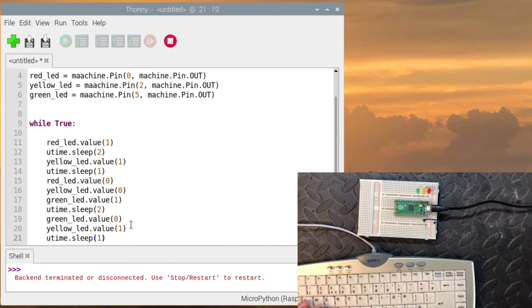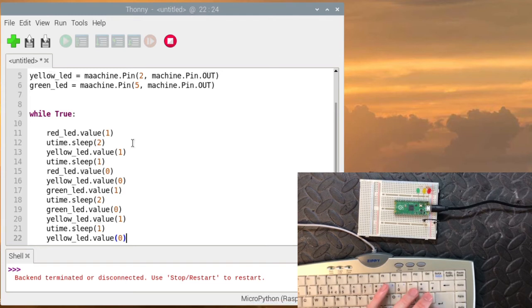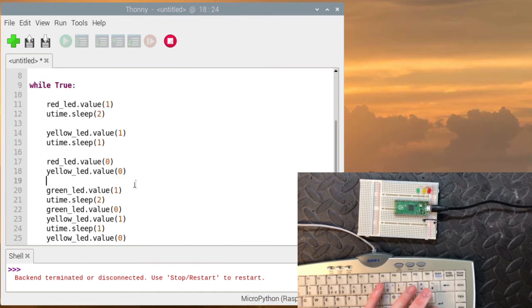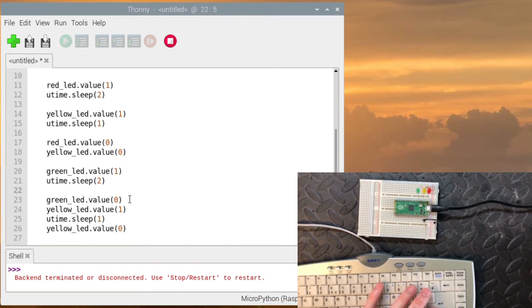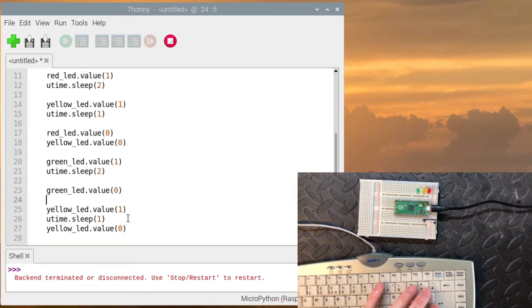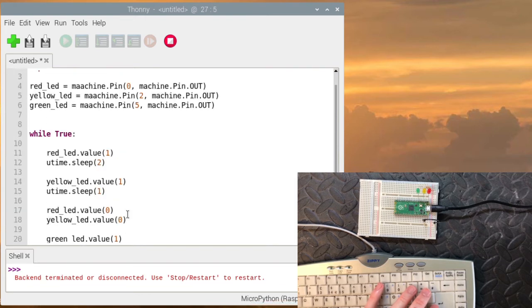So I'm just going to split this up so it's a bit easier to read. So the first thing we do is turn the red light on. Then we turn the yellow light on. Then we turn the lights off. We turn the green light on. Then we turn the green light off. Turn the yellow one on. And then we turn the yellow one off. And it goes back to red turns on.